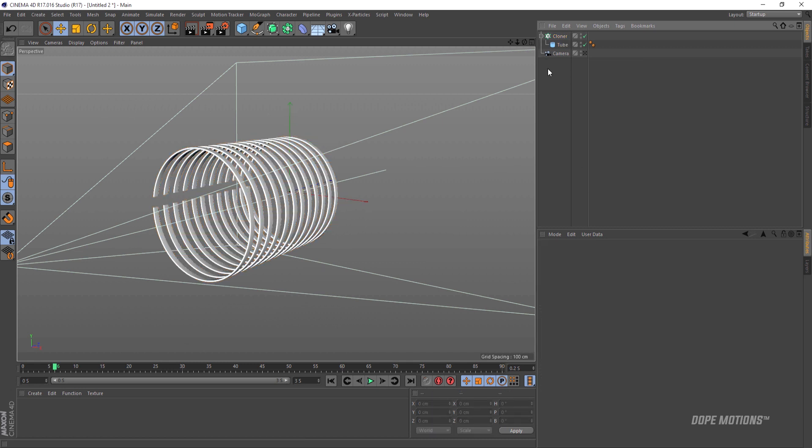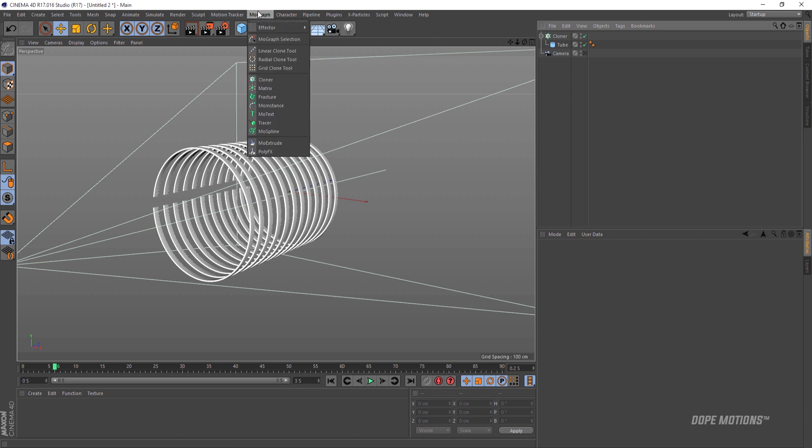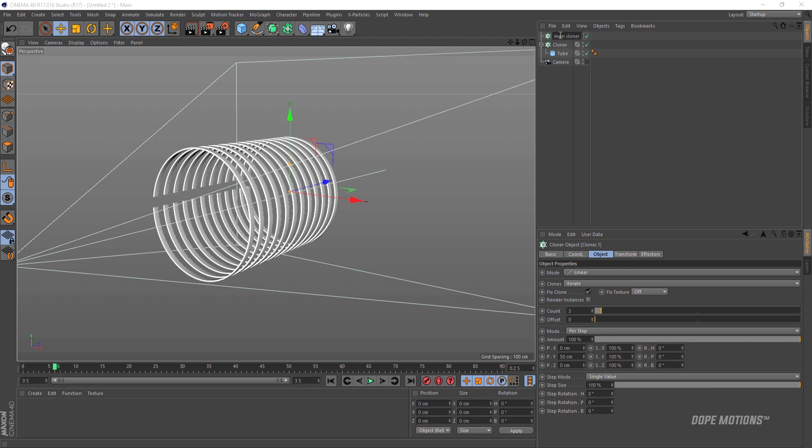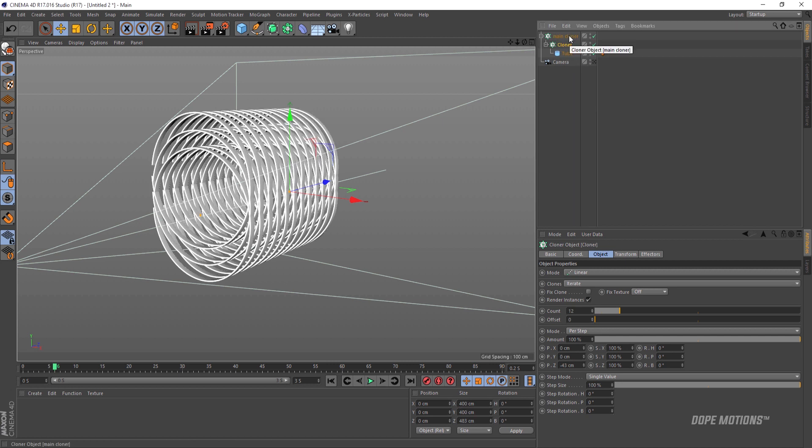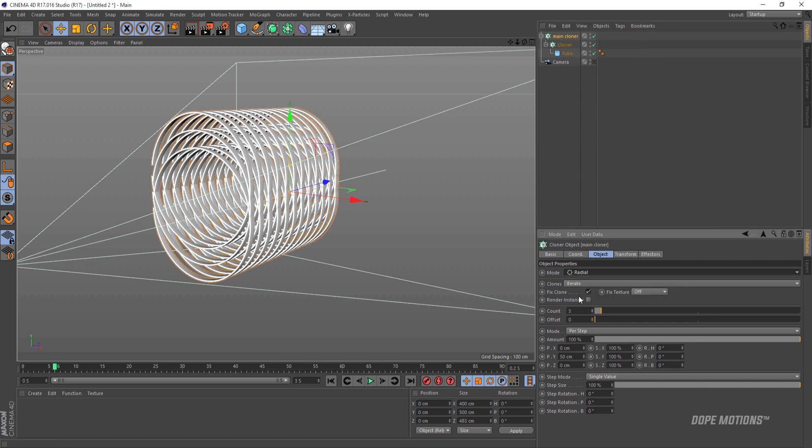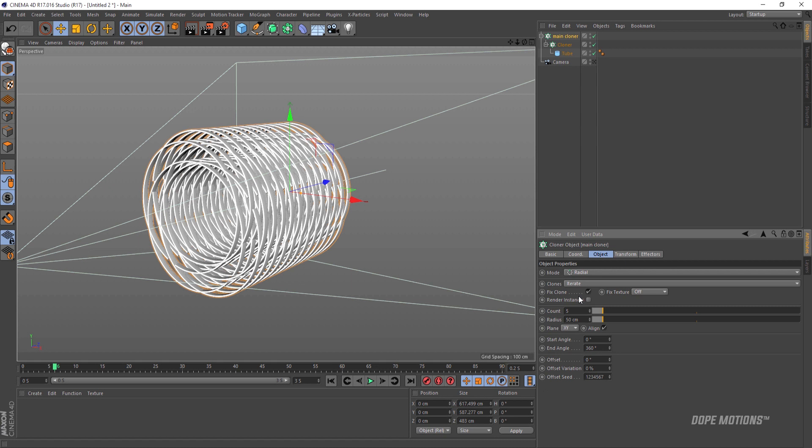Then I'm gonna go to MoGraph and create another cloner and name this main cloner so we don't get messed up, and drag the cloner into the main cloner. Then I'm gonna go into the mode of the main cloner and set this to radial. Now you can see we are getting that kind of effect that we are going for. Make sure the render instances is on.